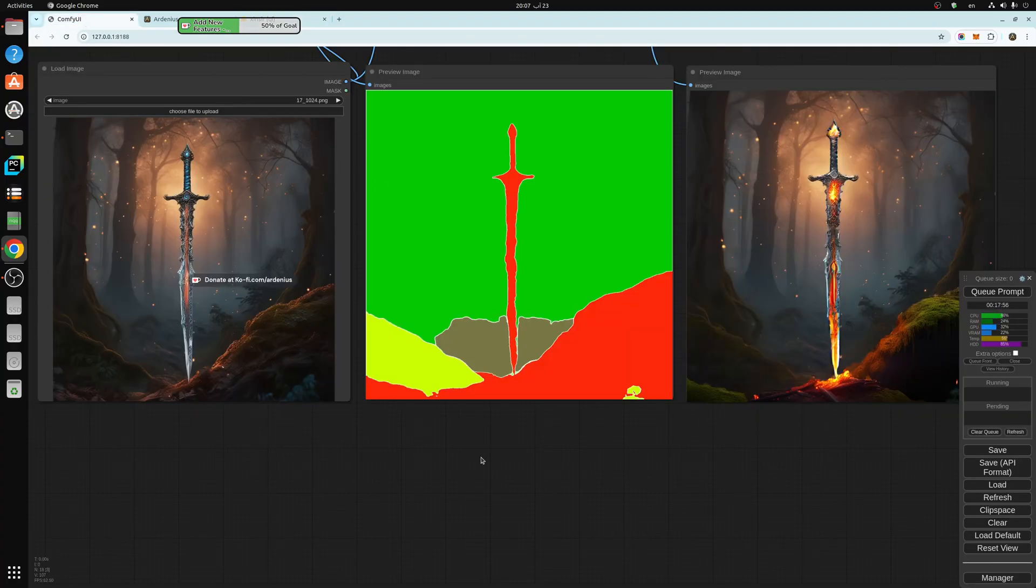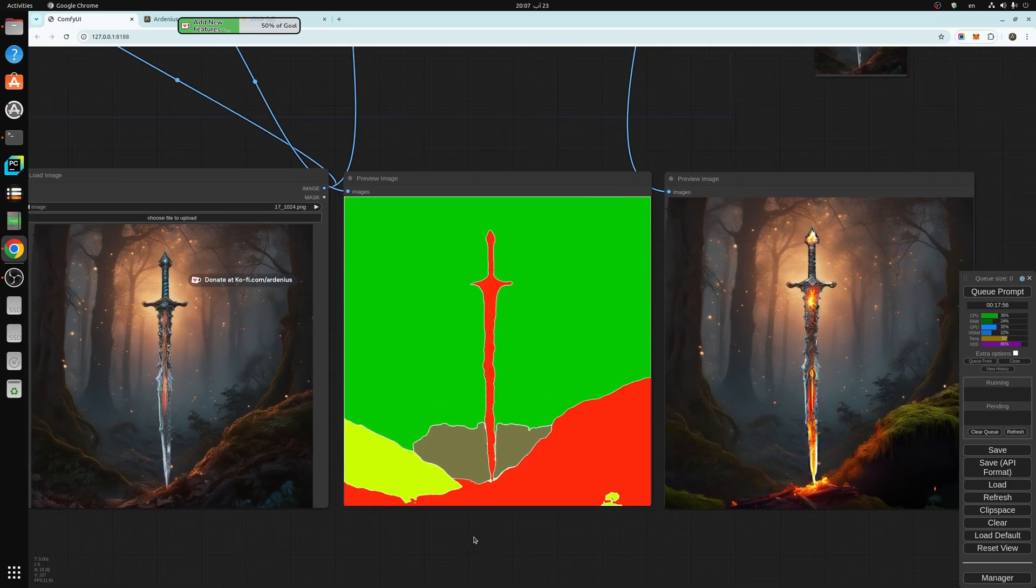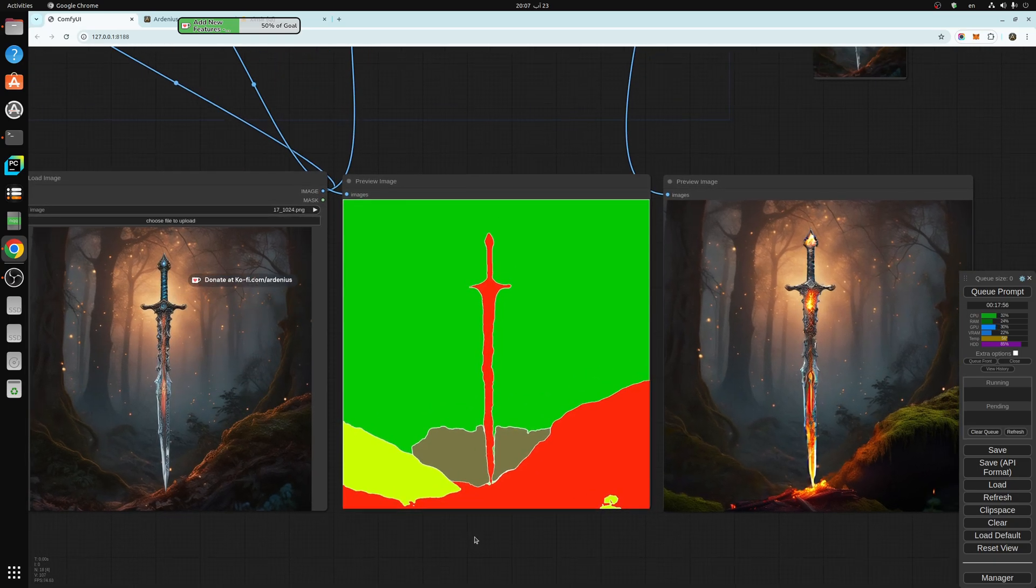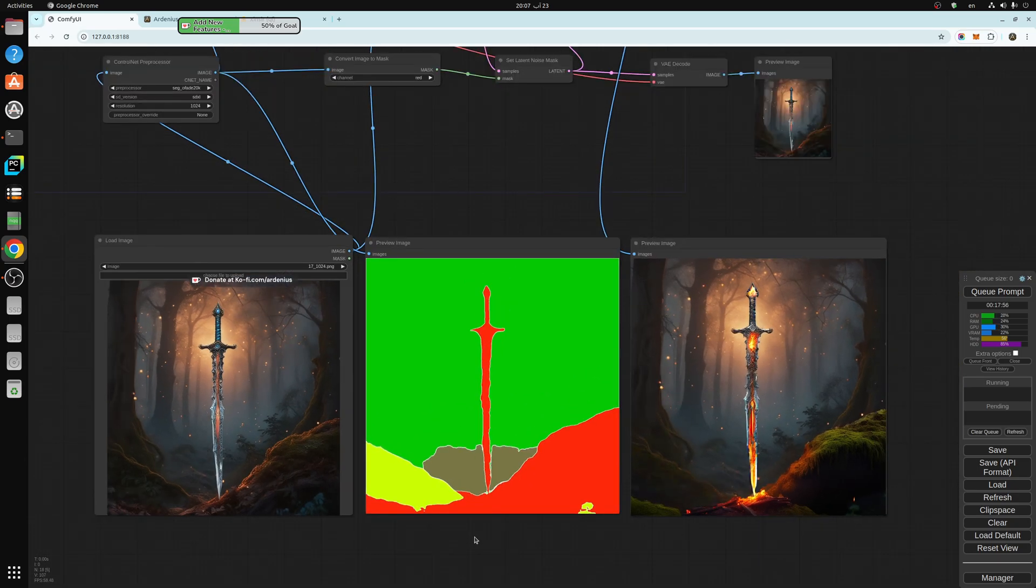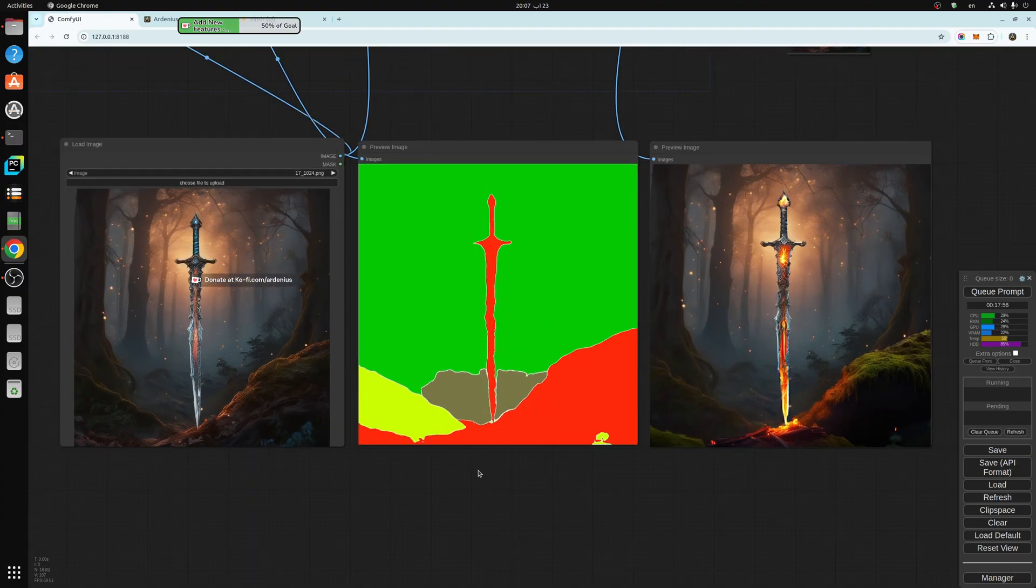This union model actually combines all the control net models.